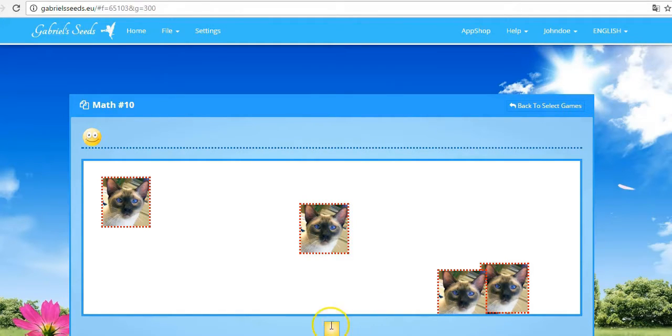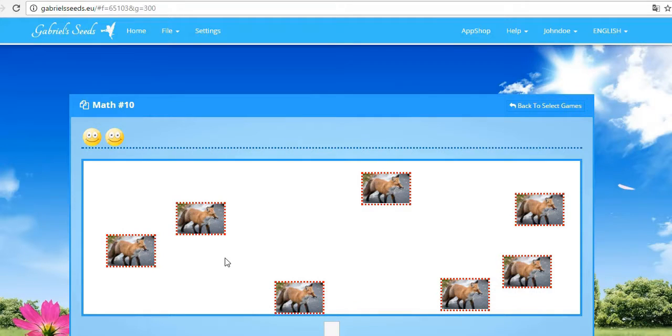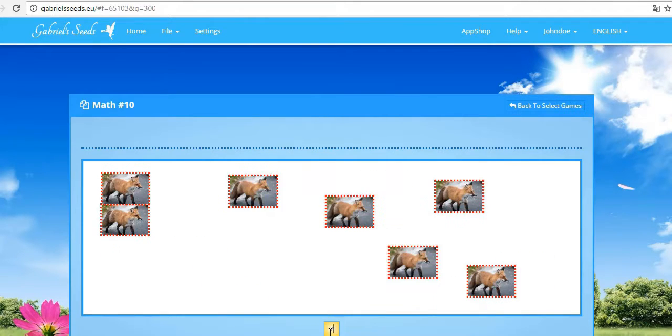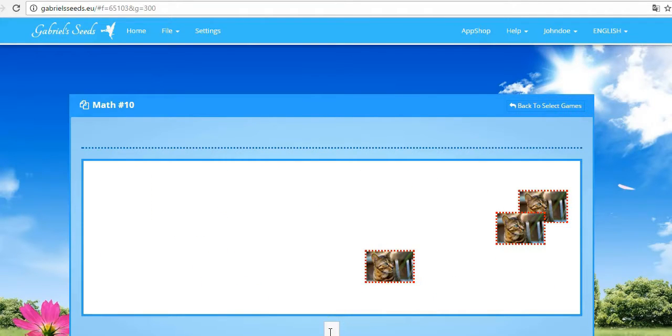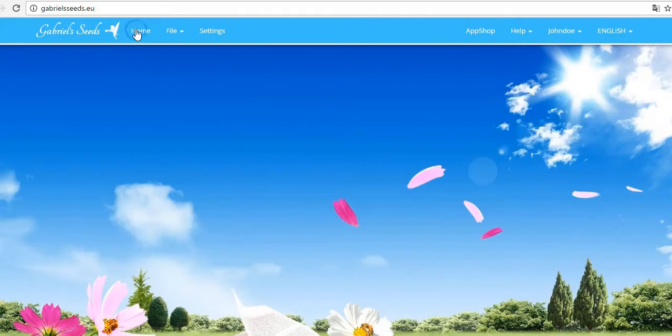Now, we get another question with seven pictures of a fox. We need to type the number seven below. So, we are typing seven. And now, we got another smiley. Next question. Three foxes are on the screen. And so, it goes on.